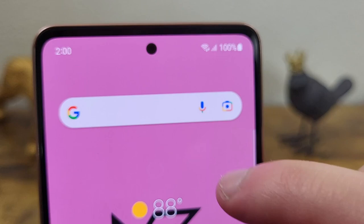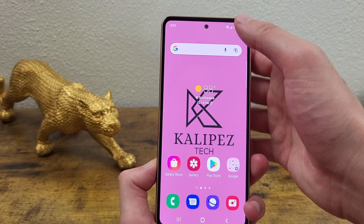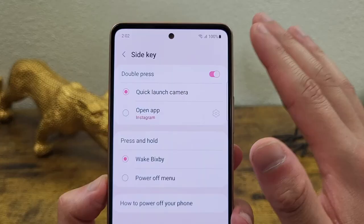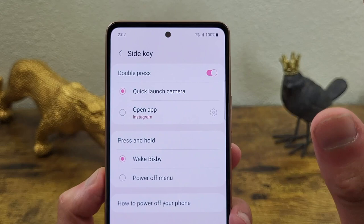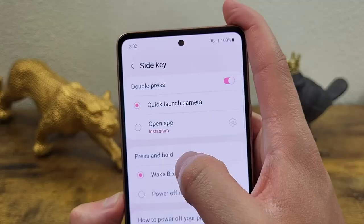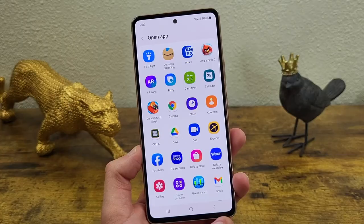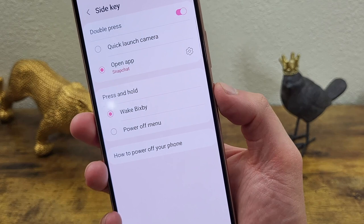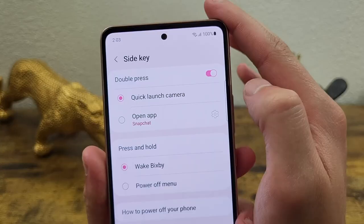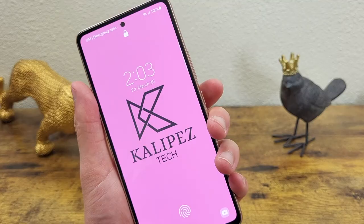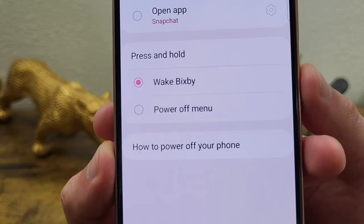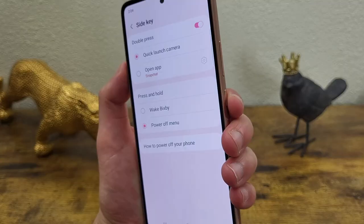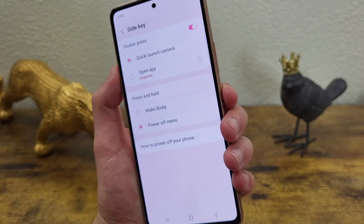If you want to customize the power key, go to Settings, then Advanced Features, then Side Key. The first option is what happens when you double press it — by default it opens the camera, but you can change it to open pretty much any other app you want. For example, let's set it to open Snapchat. You can also simply turn it off so double pressing does nothing. The next option is what happens when you press and hold — you can change it from opening Bixby to opening the power menu instead. It's definitely nice to be able to customize what this button actually does.